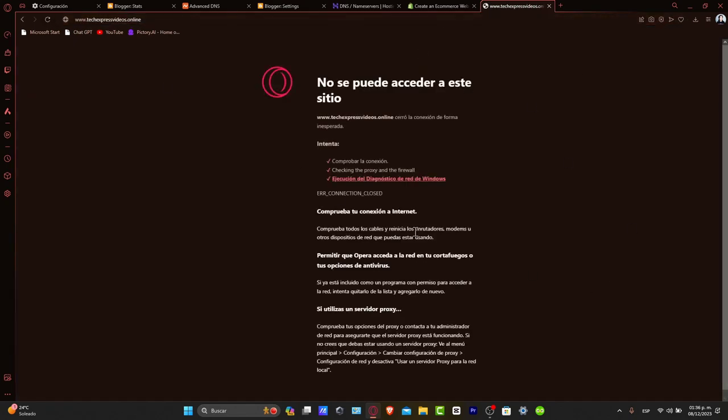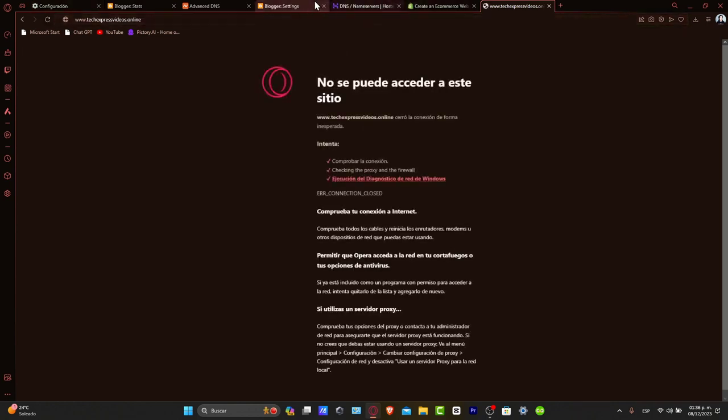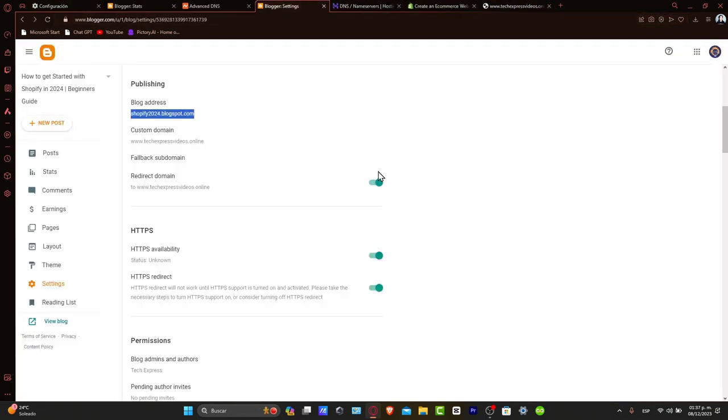This might take a while, a few minutes. If the connection appears to not be working as expected initially, that means the redirect is actually working and DNS is propagating.